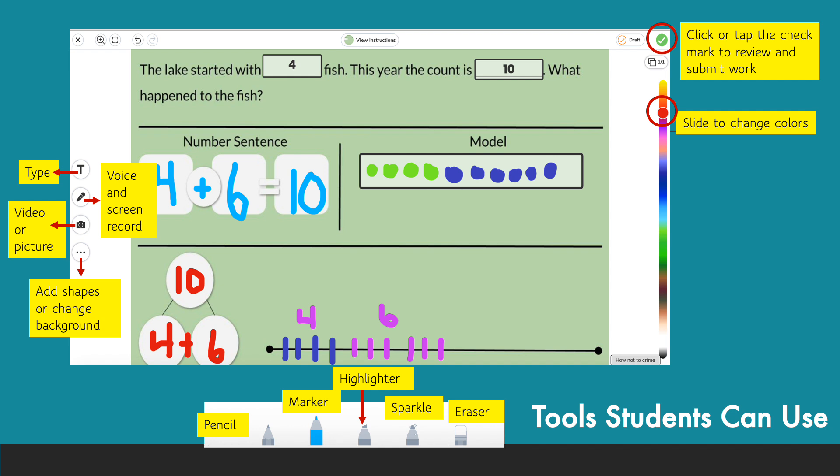Something really important to remember about Seesaw is that there is very rarely one correct way of completing an assignment. And as students explore and get familiar with this tool, they will want to do many of the different activities and use many of the different tools, and that is fine.